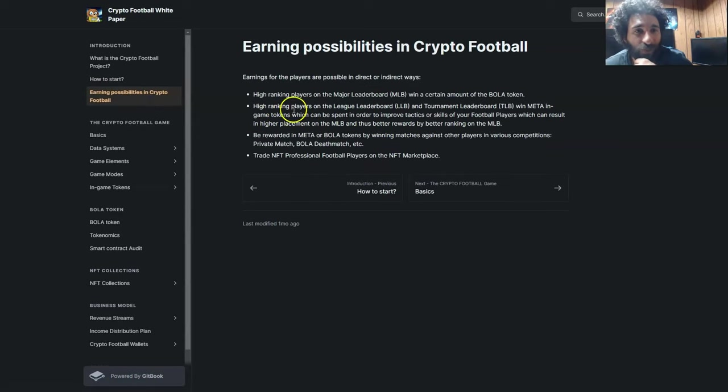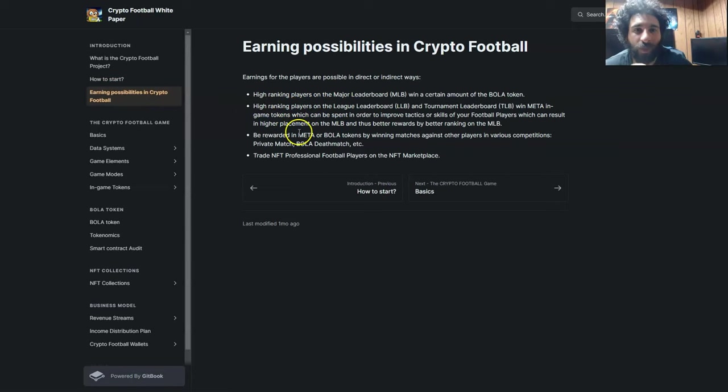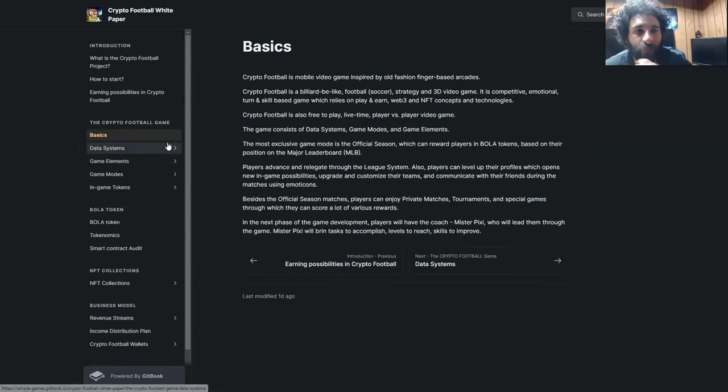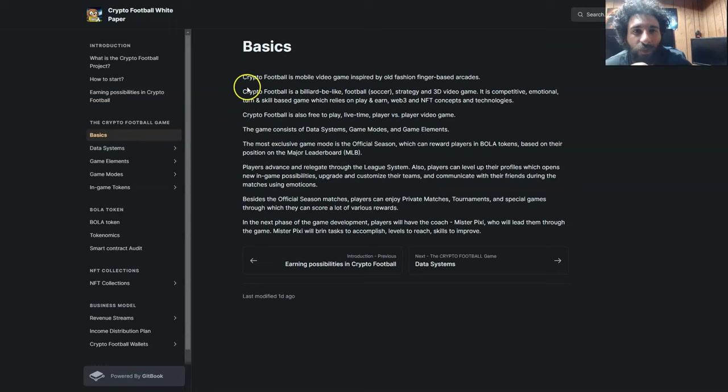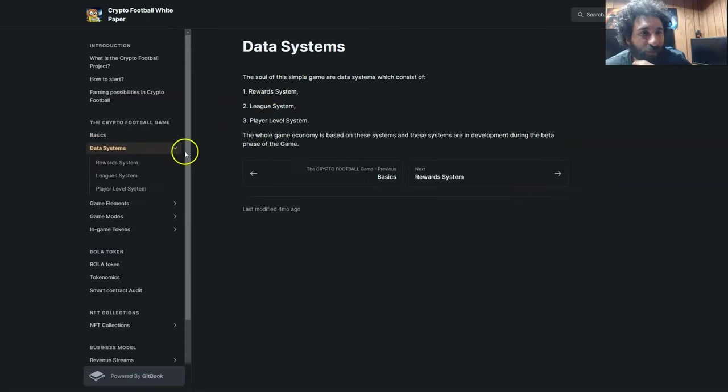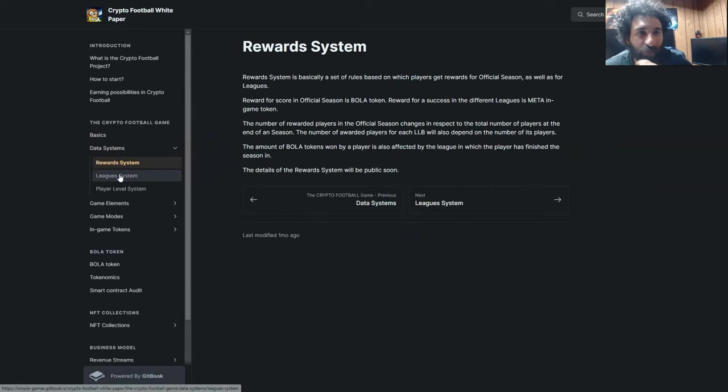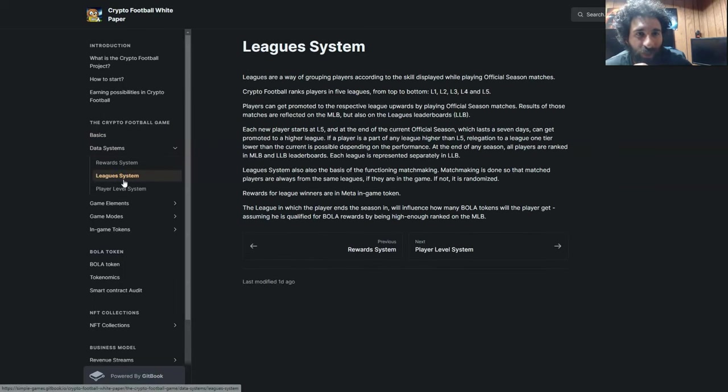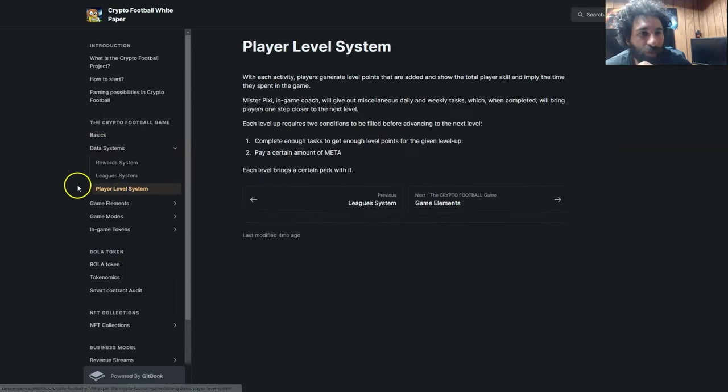Now there's a lot of ways to earn, as you can see, on the leaderboards, being rented in Meta or Bola, and also trading NFTs. Also has the basics here. What it is, the data systems, the reward system, league system, and the player systems right here, which you can take a look at on how these work.